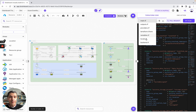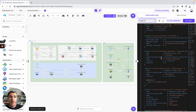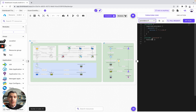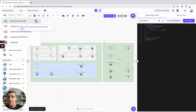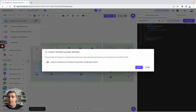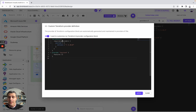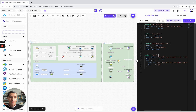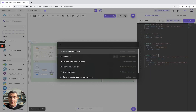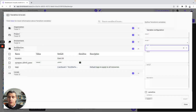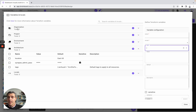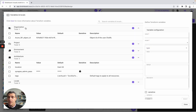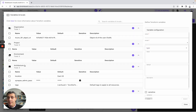Now, you can look at all the Terraform files, with the main.tf and all of these resources. You can also look at, for example, the providers. For the provider, you simply need to go here and specify that you want to customize it. Then, you have the variables. For the variables, you can create them either at the organization level, project, environment, or architecture level.